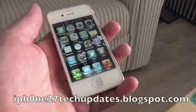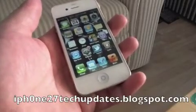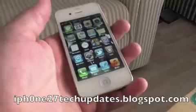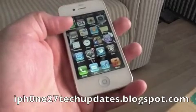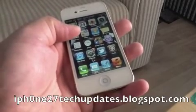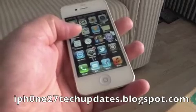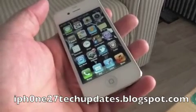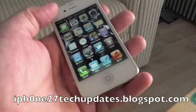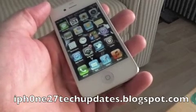Hey guys, Mike here and this is No Uninstall. It's a tweak in Cydia that removes the X on apps that you normally would be able to delete. No Uninstall removes the X on apps when you're trying to uninstall.